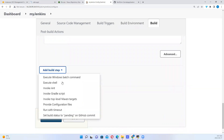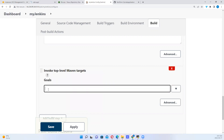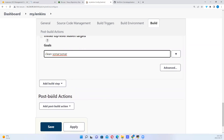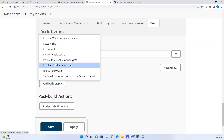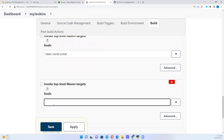I want to add another step. Let's say I want to add the next goal, which is MVN SonarQube — so I say clean sonar. Because of what I have up there. I also want to look at another step — let's say clean deploy.